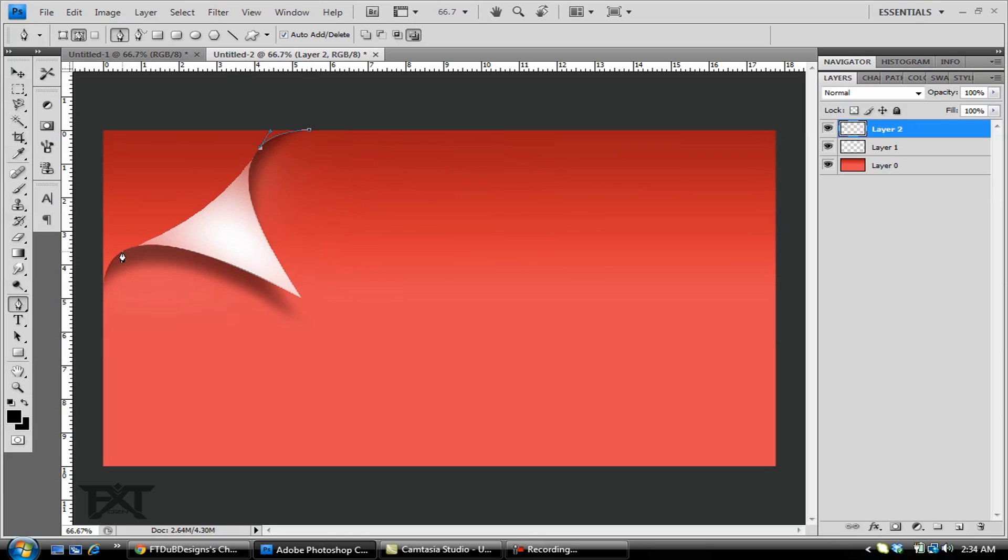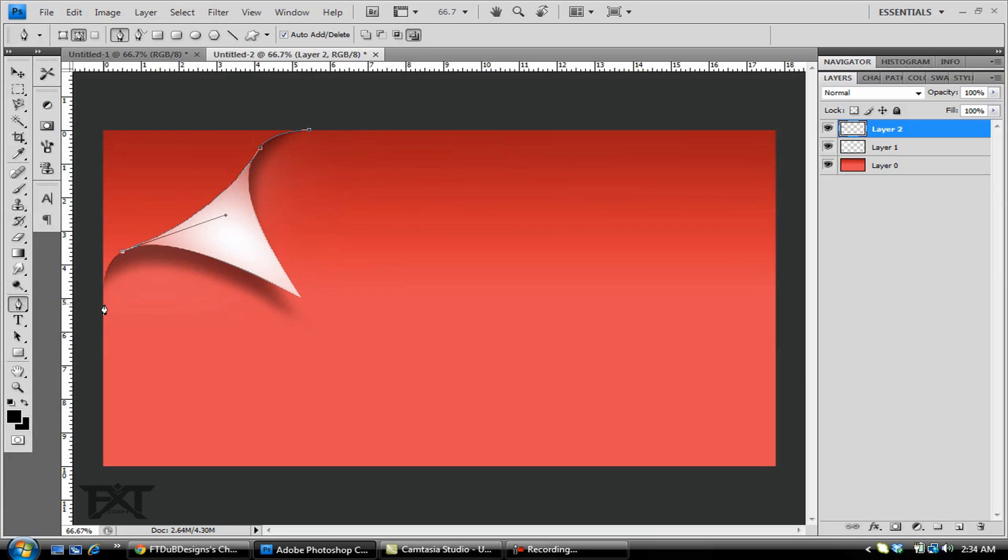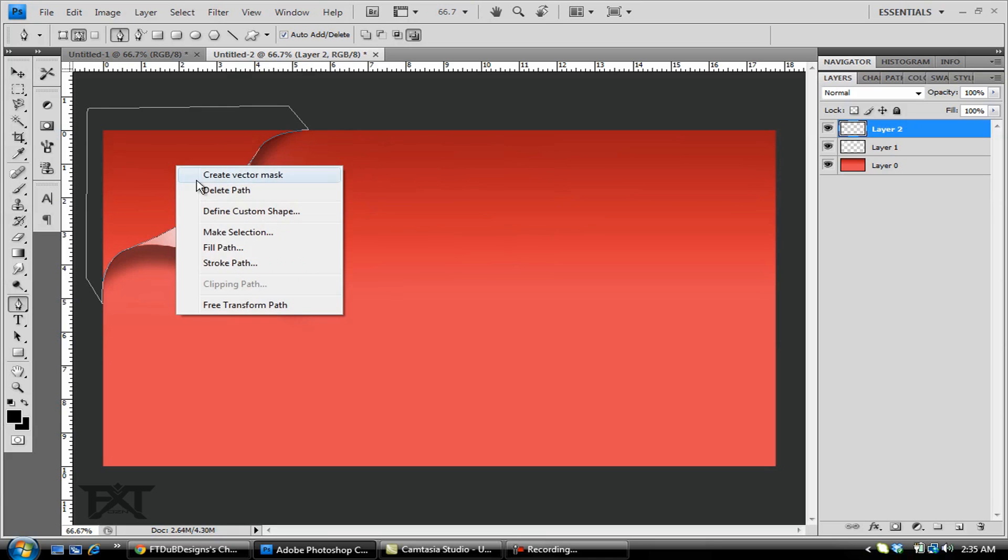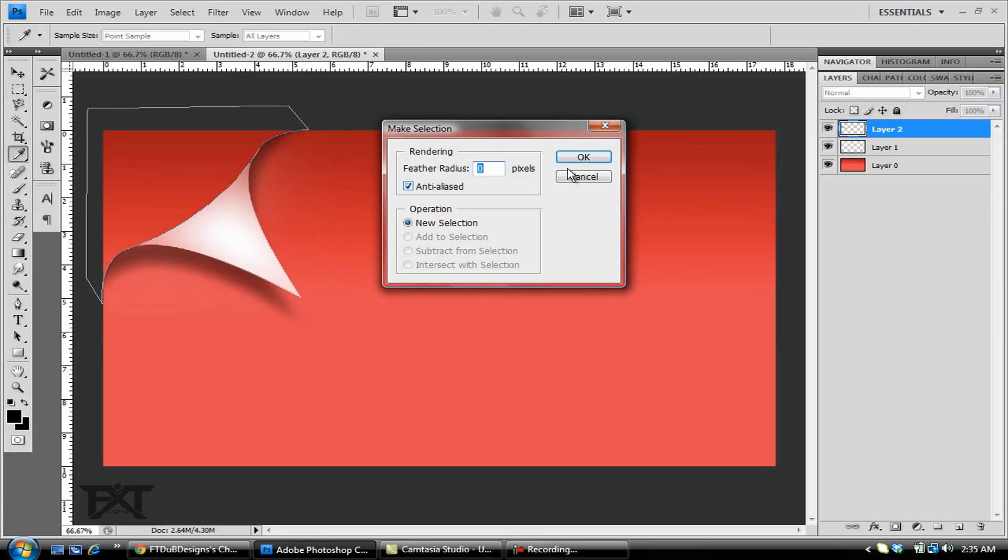Get to the top of this curve and try to match this up the best as you can. Get to the anchor point, hold Alt, click. Same thing once again down here. Curve to match. Anchor point, Alt, click. Just make a little box outside of your image just like that. Right click inside, make selection.